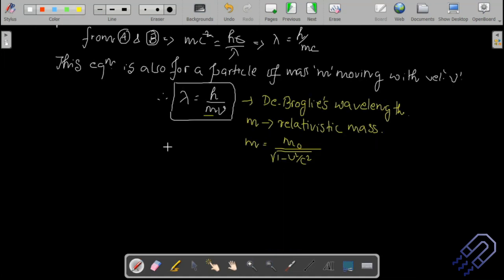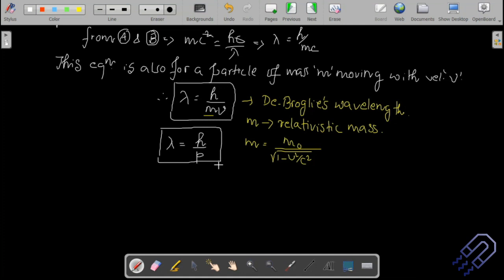Mass times velocity is momentum, so we can also write λ = h/p. Depending on the question: if velocity, mass, and wavelength are given, use λ = h/mv. If only momentum and wavelength are given, use λ = h/p. Use the appropriate form carefully based on what the question provides.